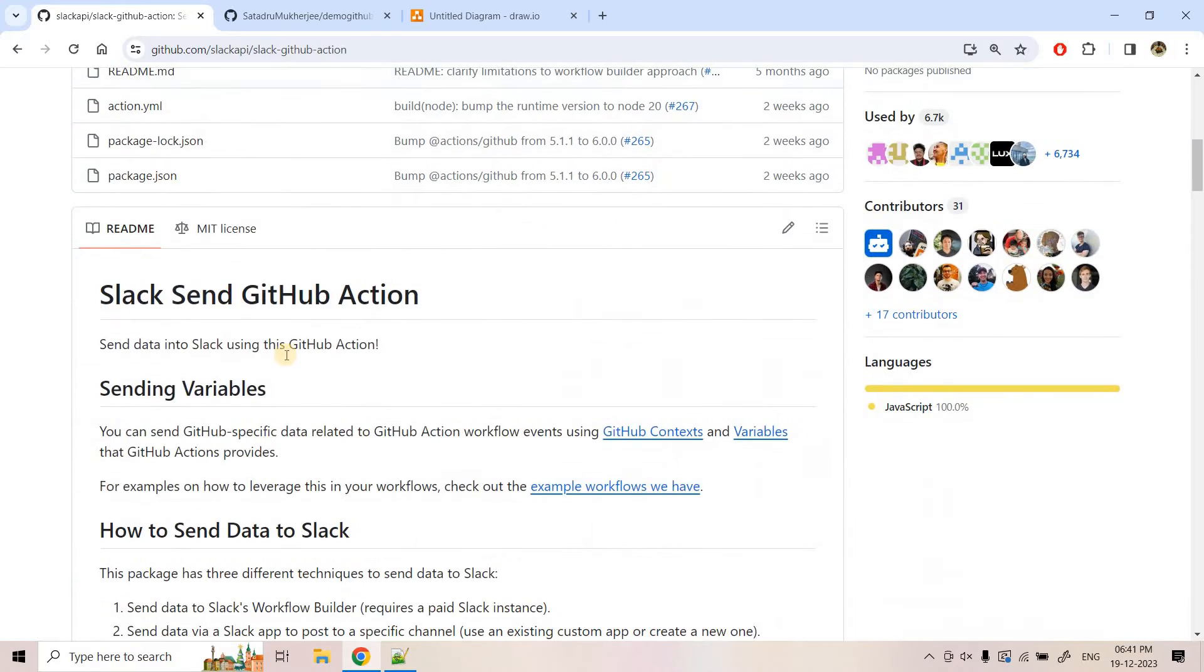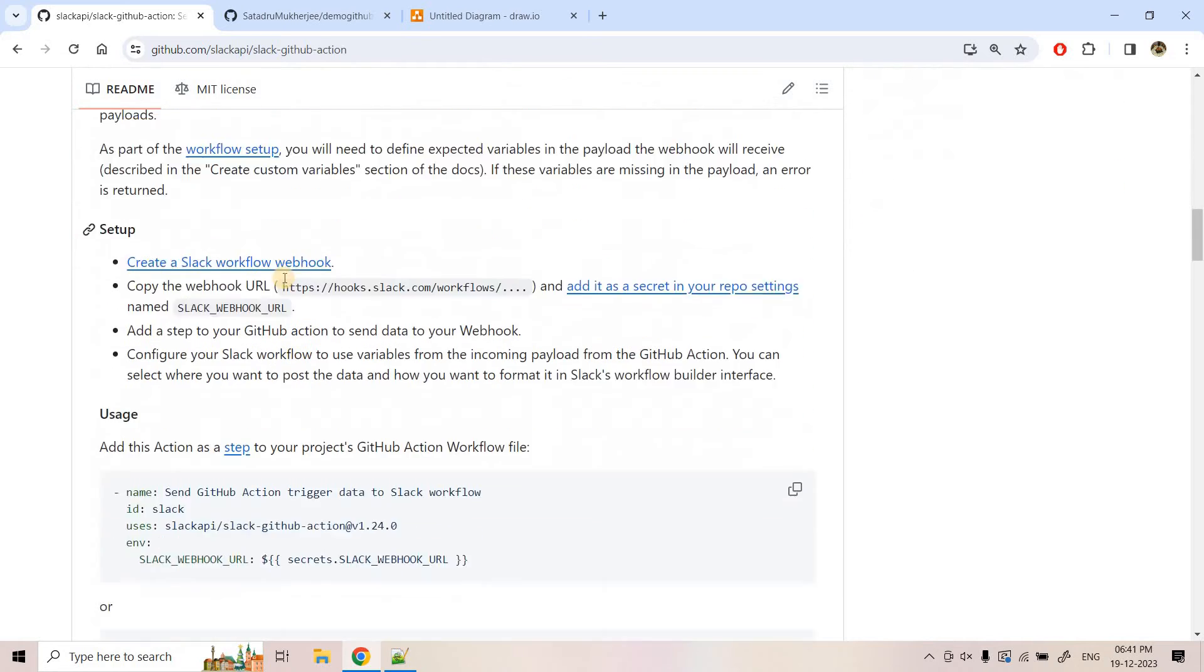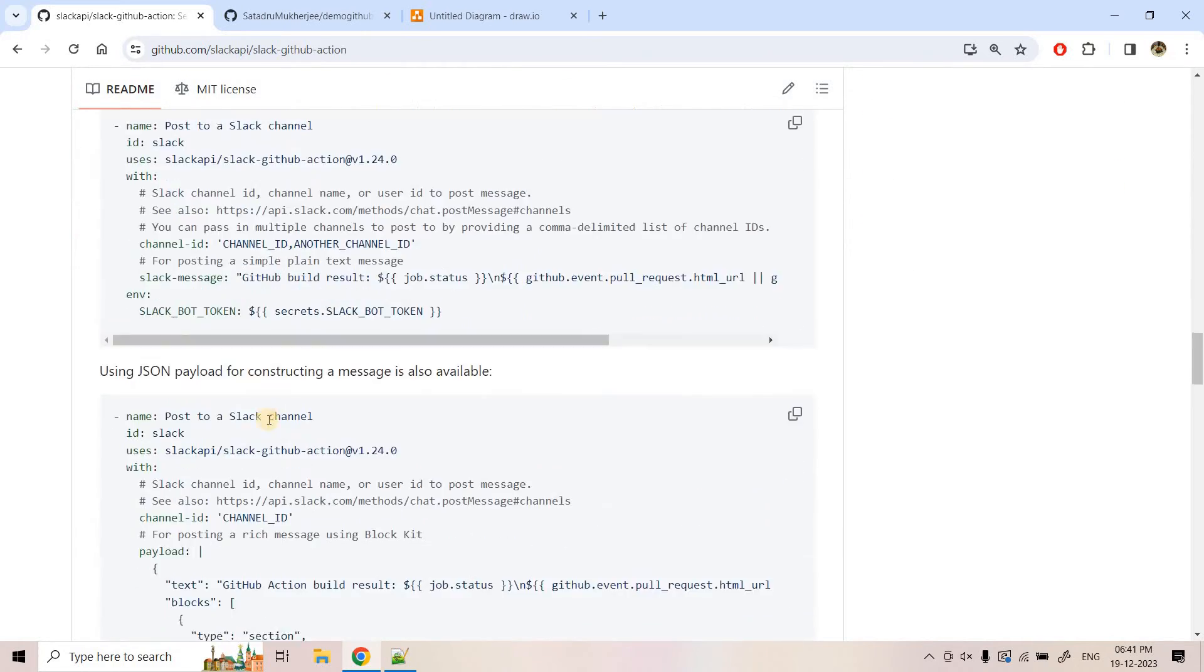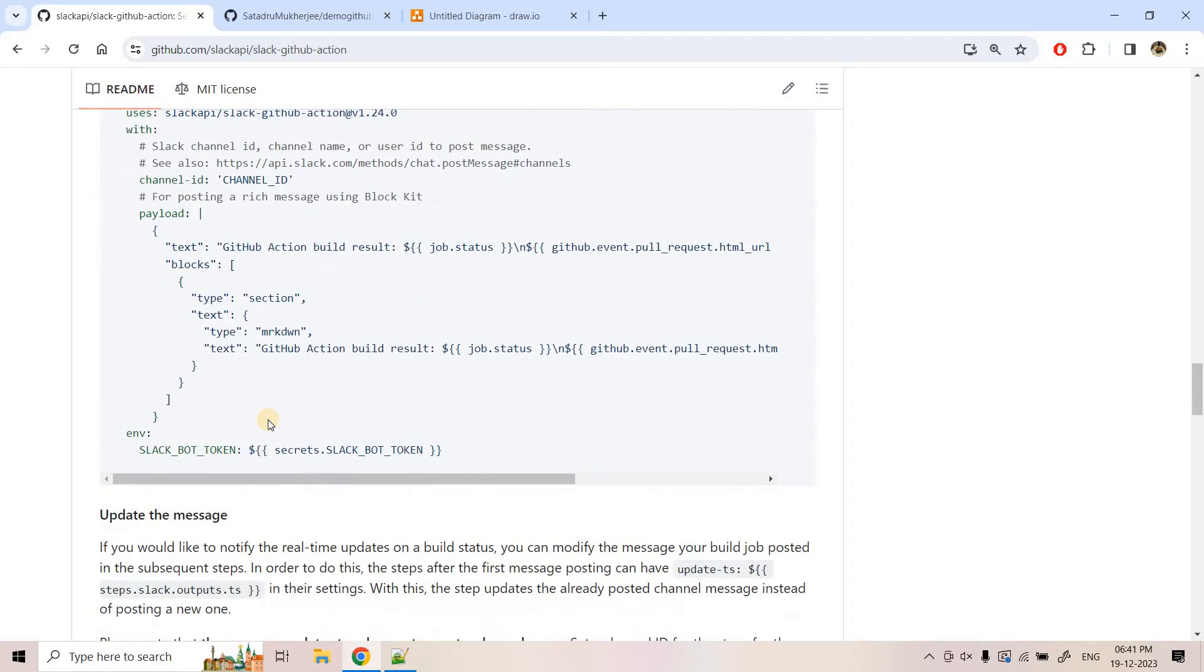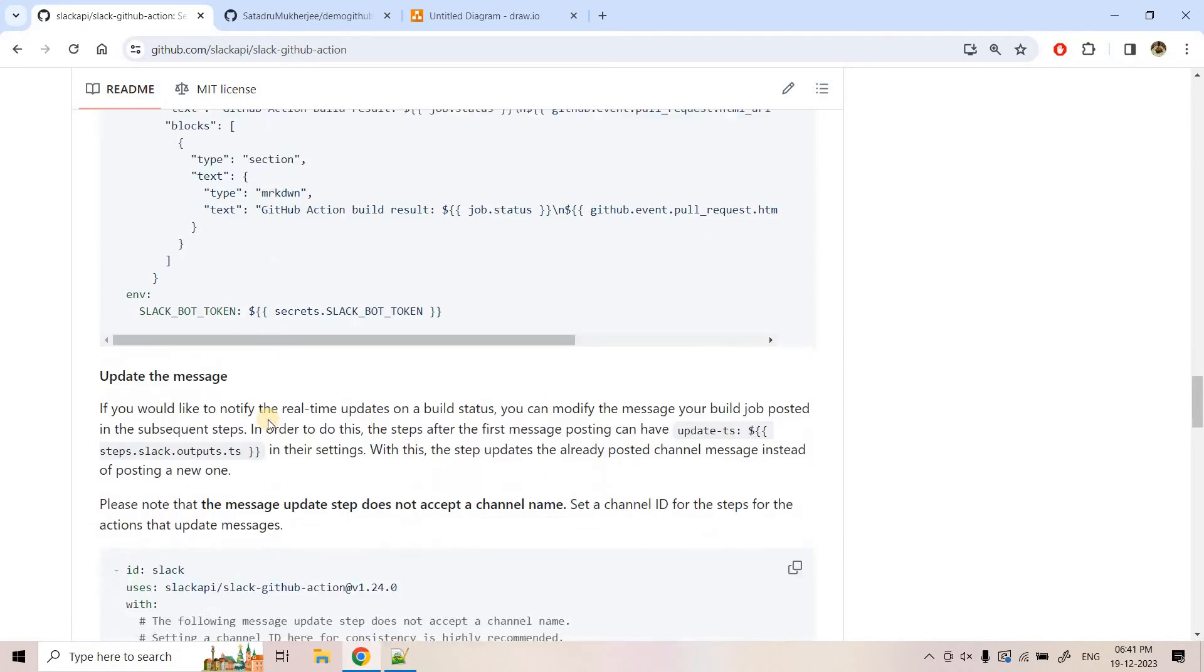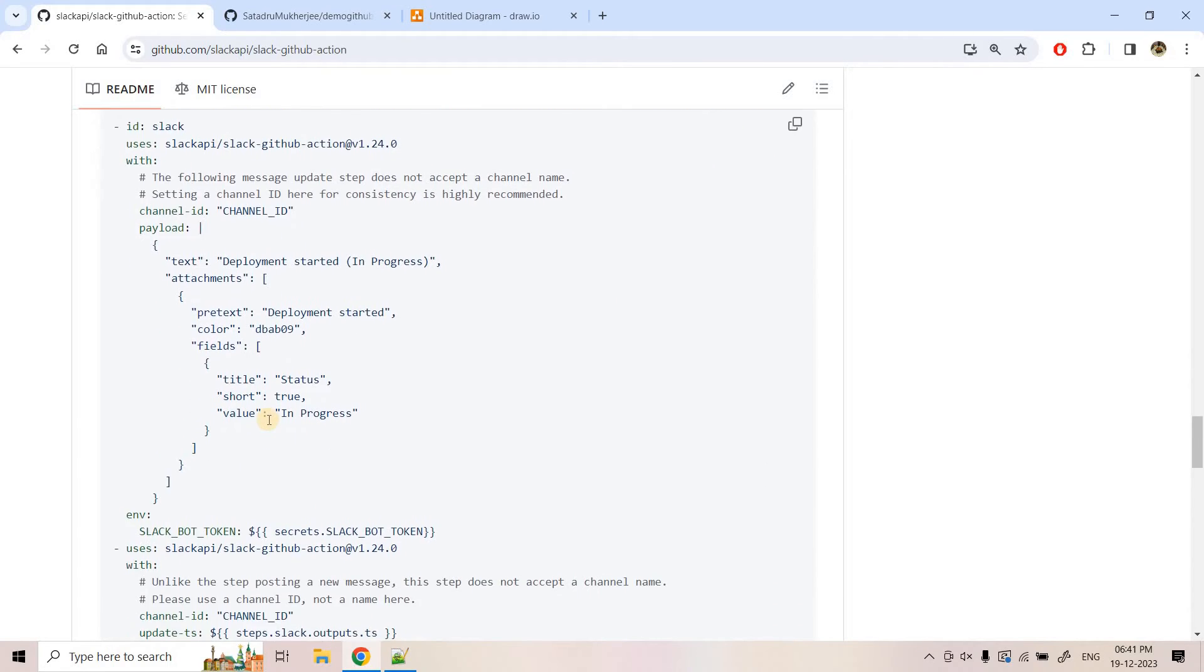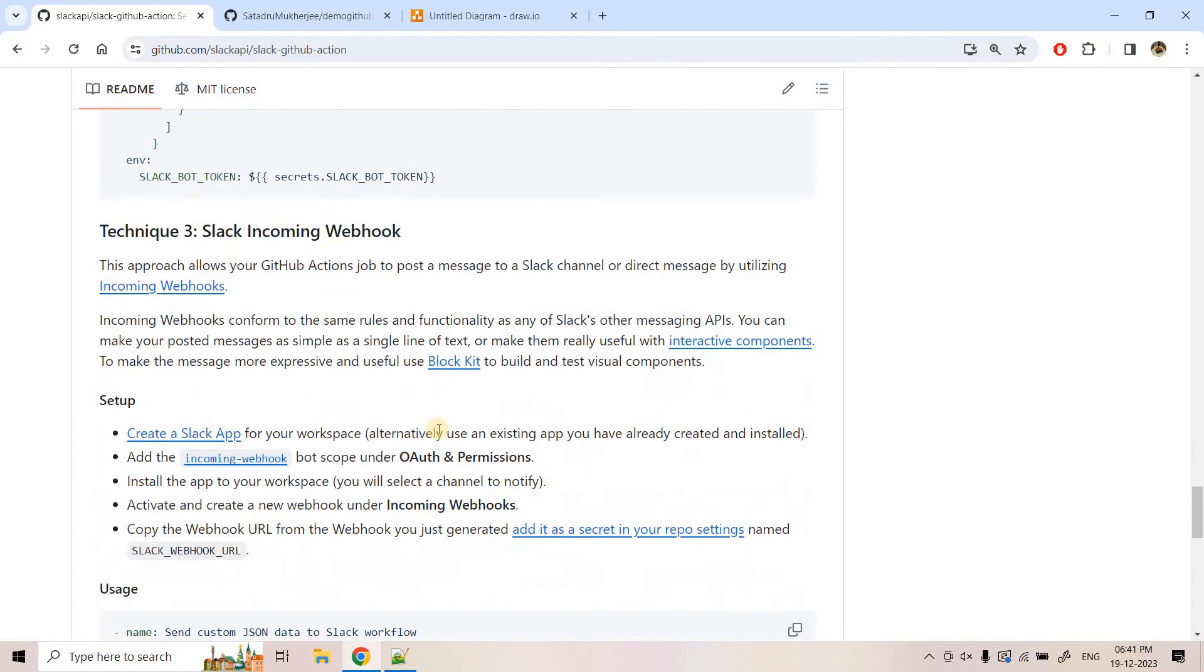So if you scroll below in the readme section, you can get the complete documentation link. Here we are going to utilize the power of webhook. What is webhook? On that I have already discussed in my previous videos, I'll be providing the link in the description box. You can go through that to understand in detail about it.